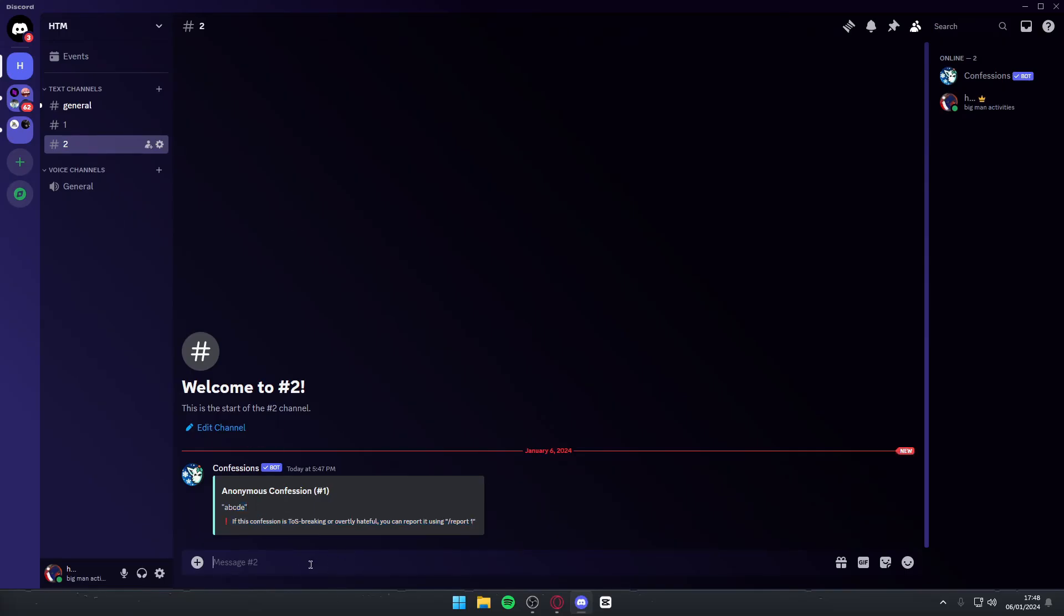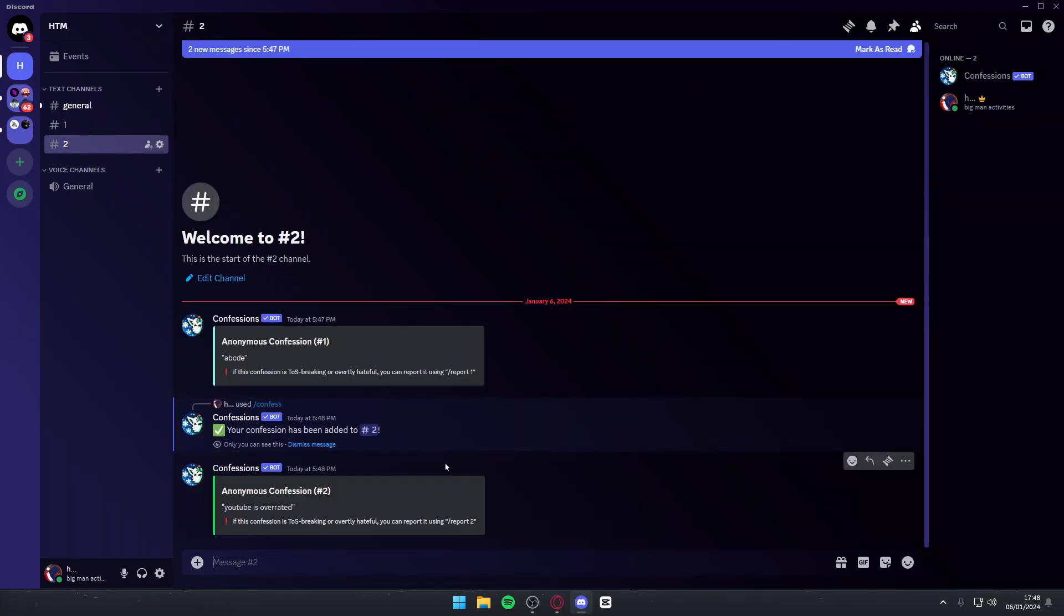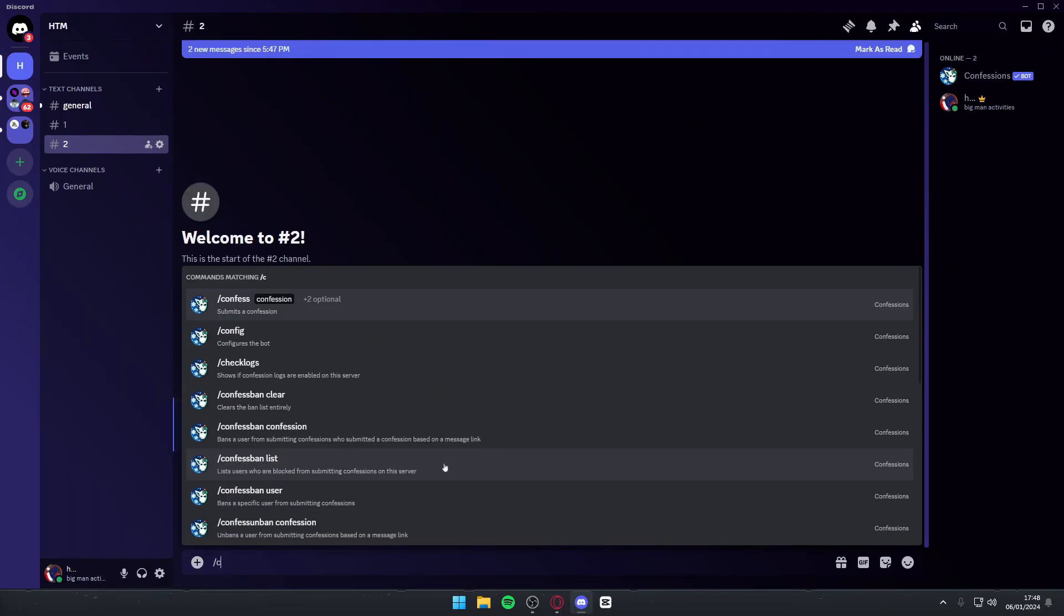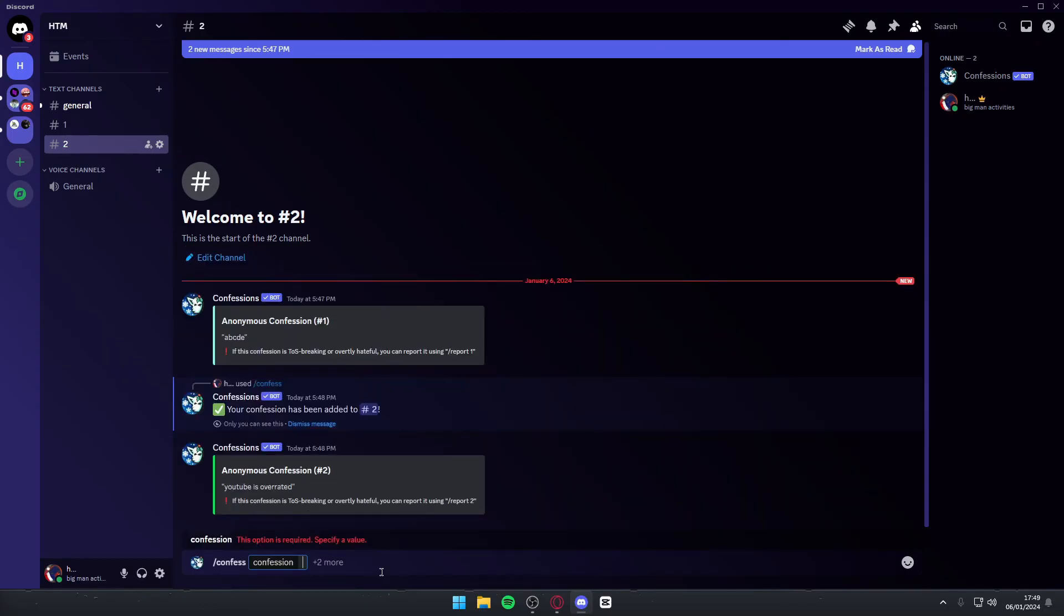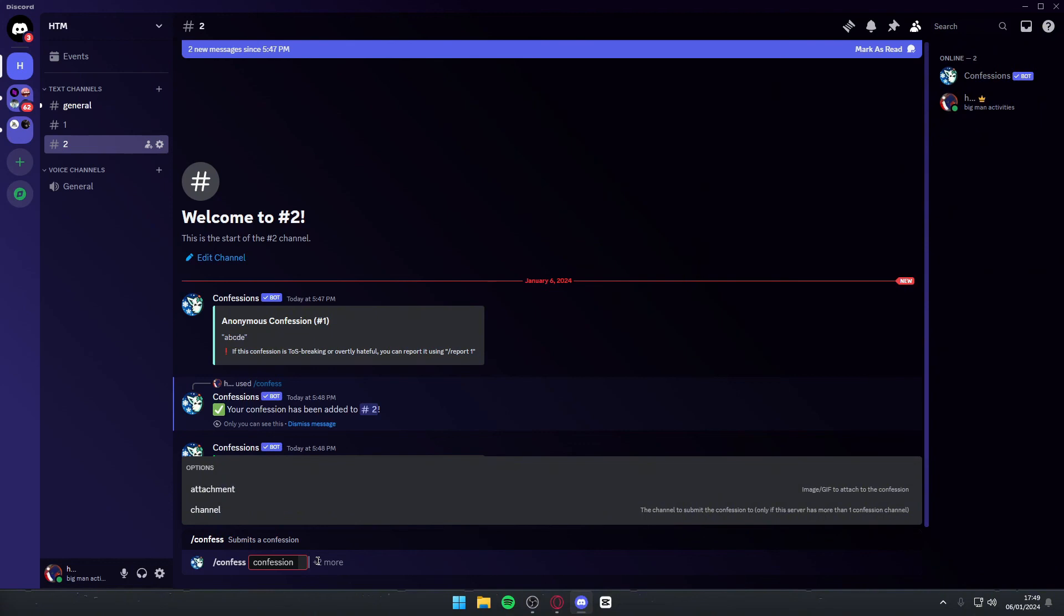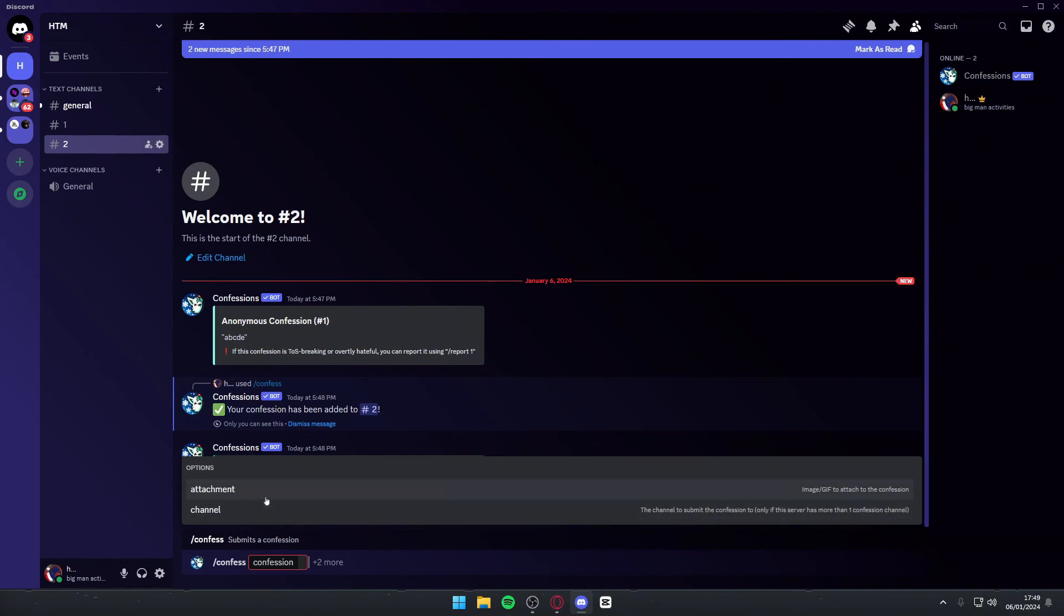You can also do this in the exact same channel that you set the output to. If you want to add anything like a sticker or a gif or anything else, you can hit slash confess again. And once you do, you want to navigate to this little area outside the confession box. Once you click it, you can either press attachment or channel. In this case, I'll simply press attachment and then I can drag and drop any image into here.